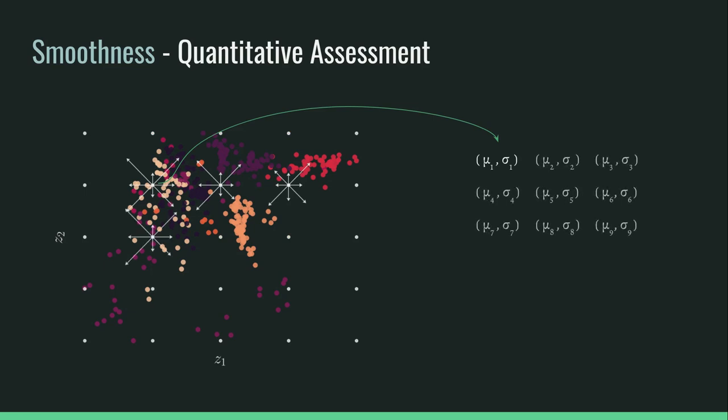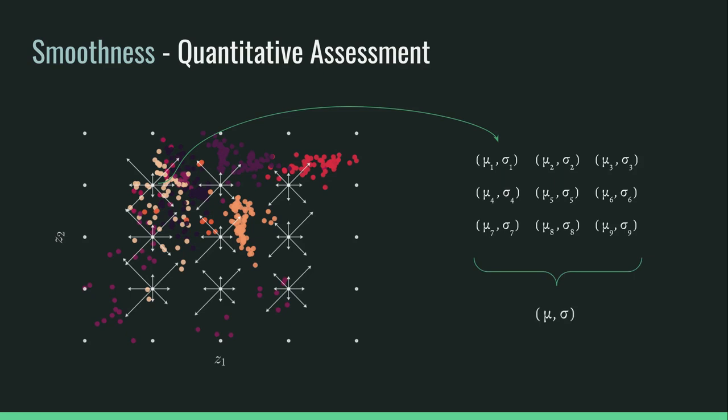We then compute the average of the distances for each point and their standard deviation. Finally we compute the global average and standard deviation for the latent space. Our model ranks first in terms of latent space smoothness.